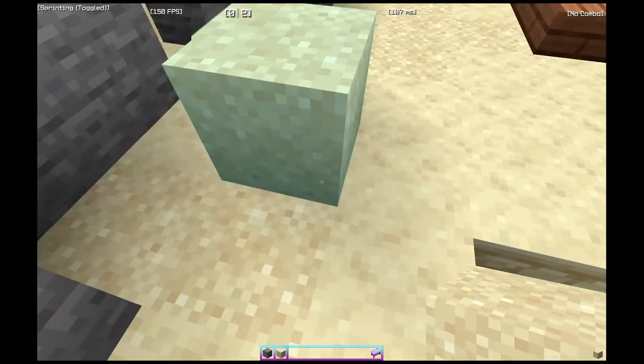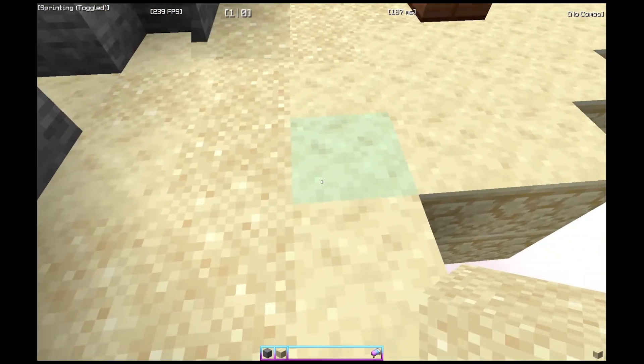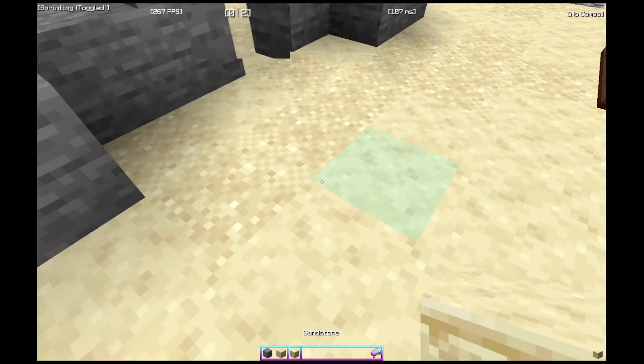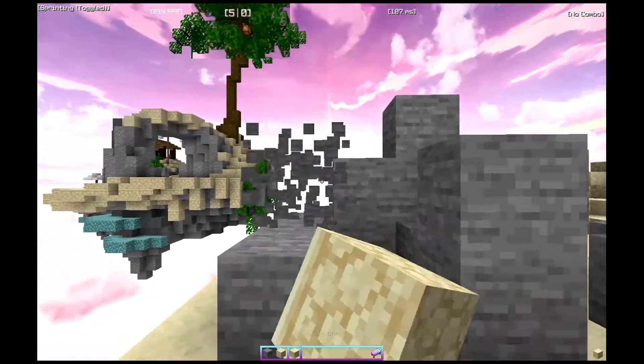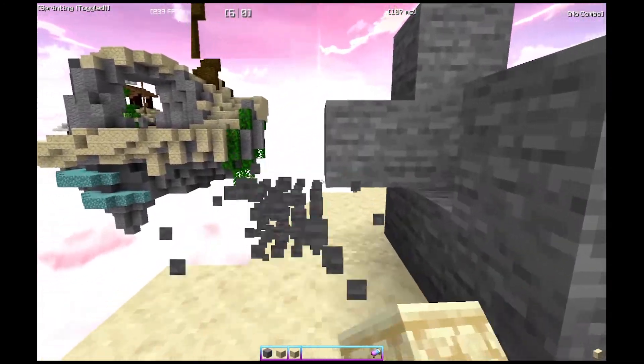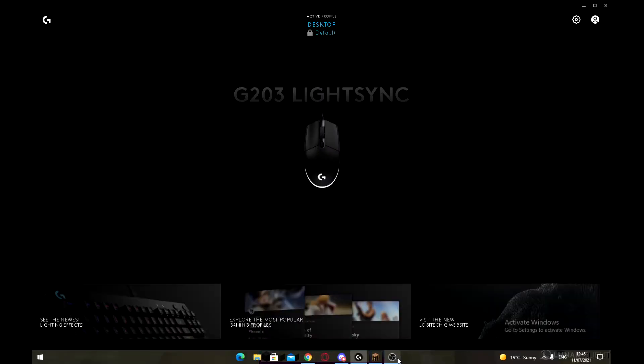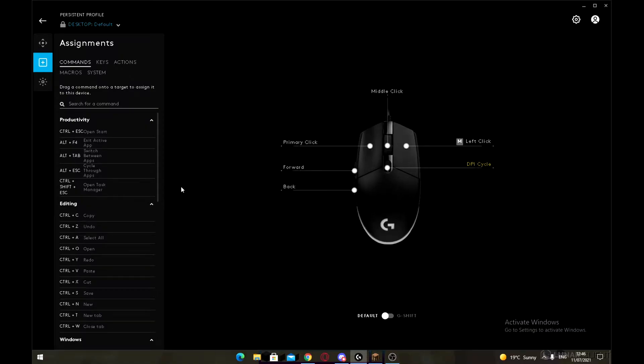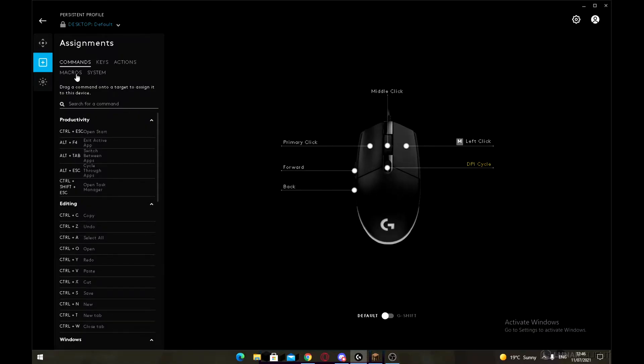And also, not only can you double click, you can do any number of clicks you want.